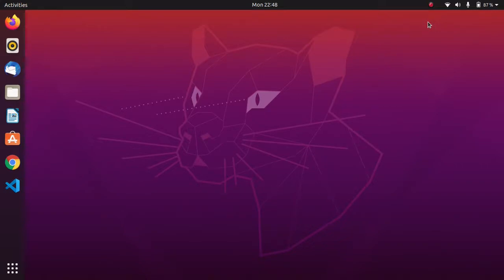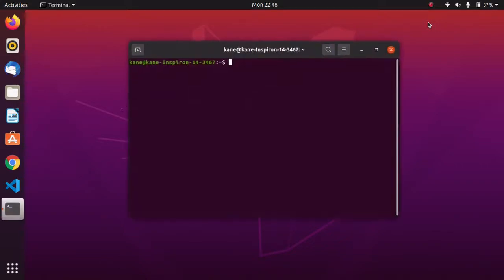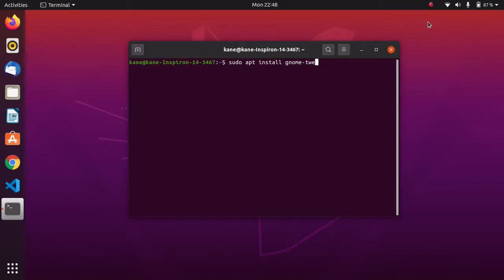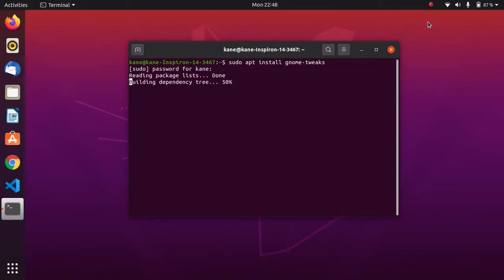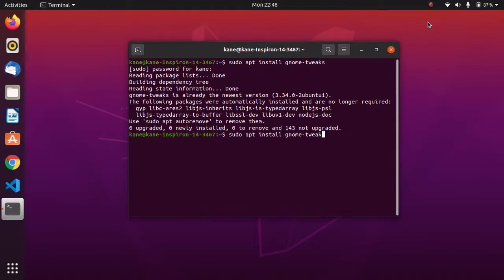First we need to install some packages. Simply type the command sudo apt install gnome-tweaks. The next thing we have to install is gnome extensions — simply type gnome-shell-extension.